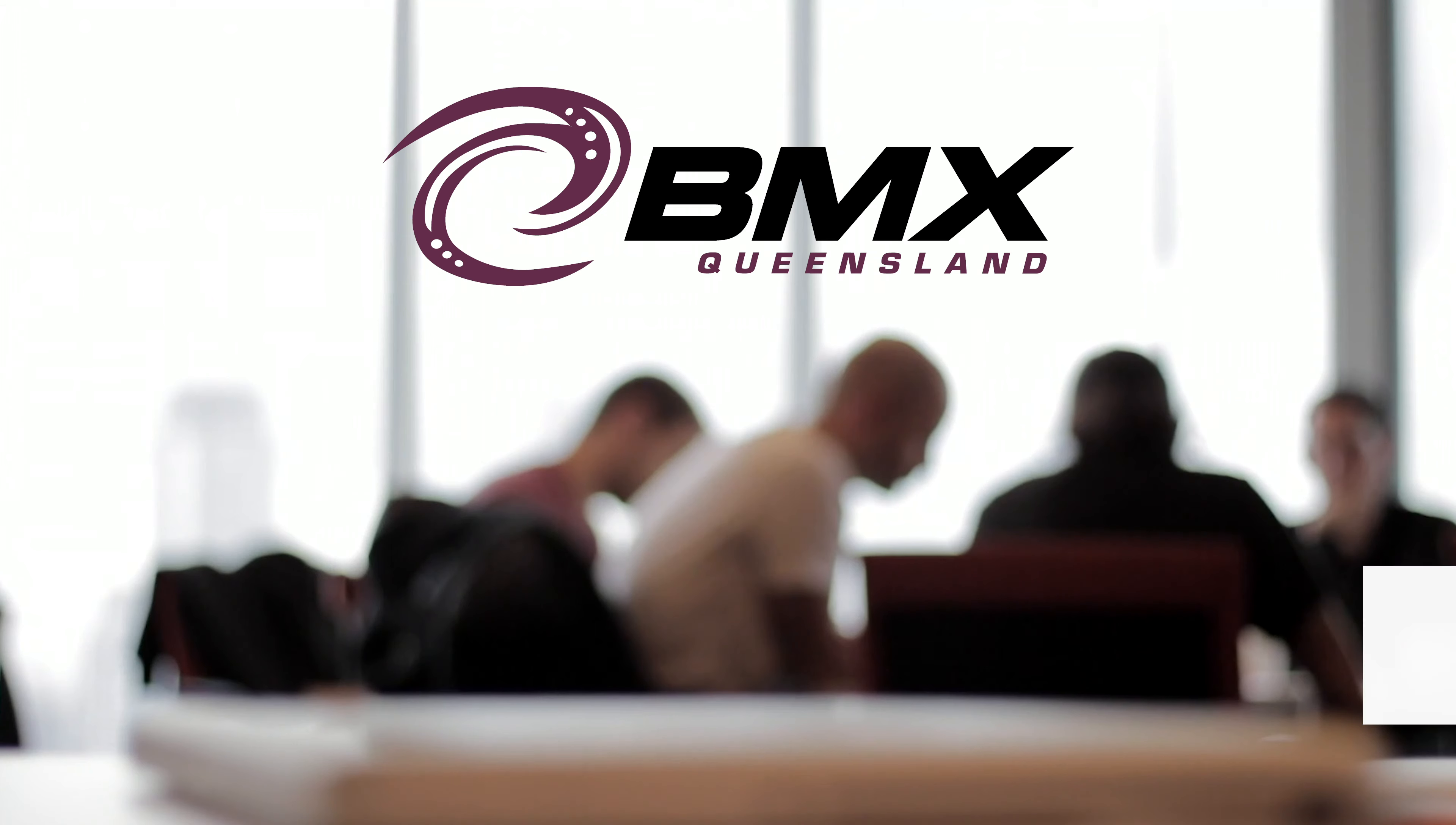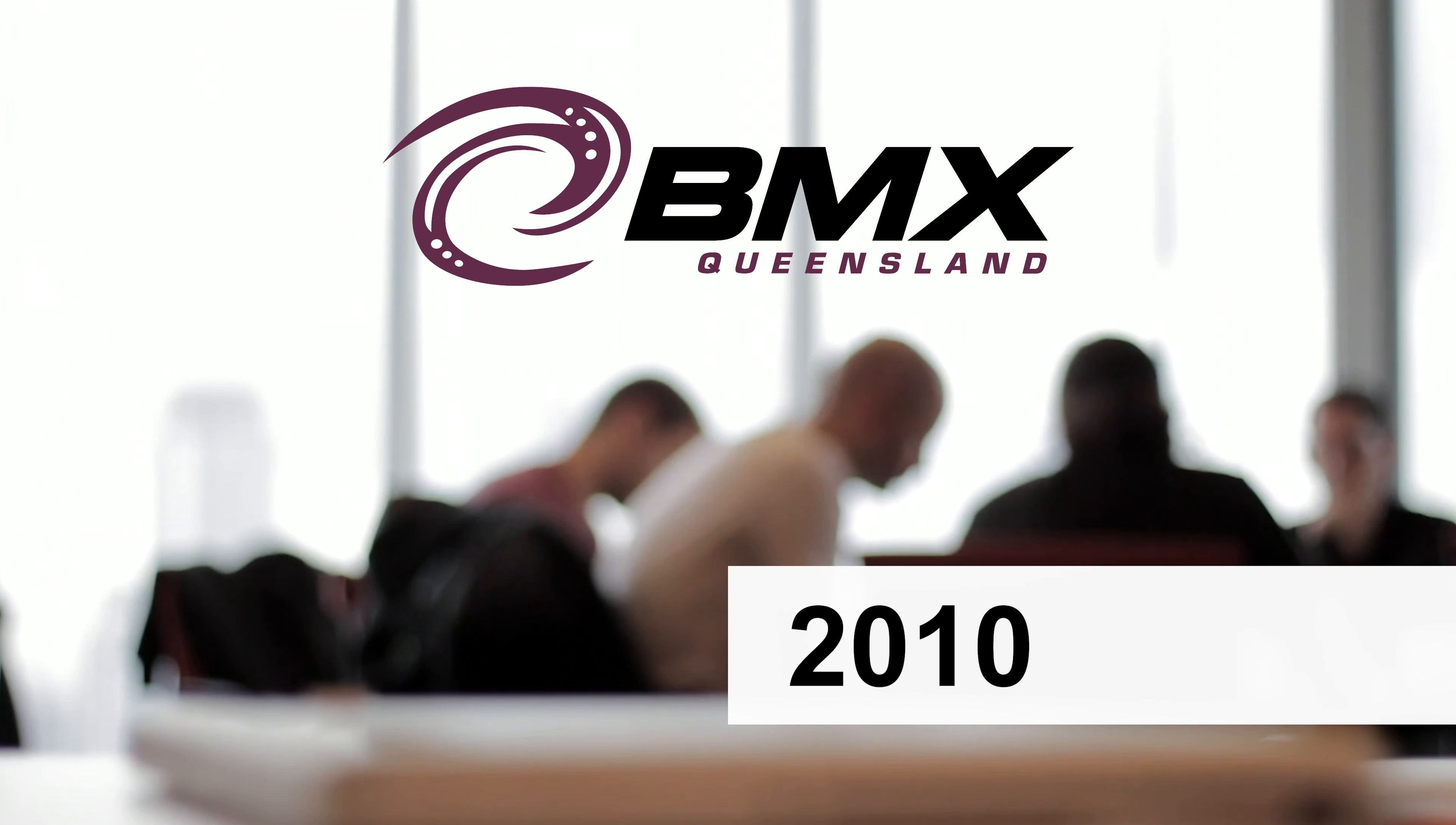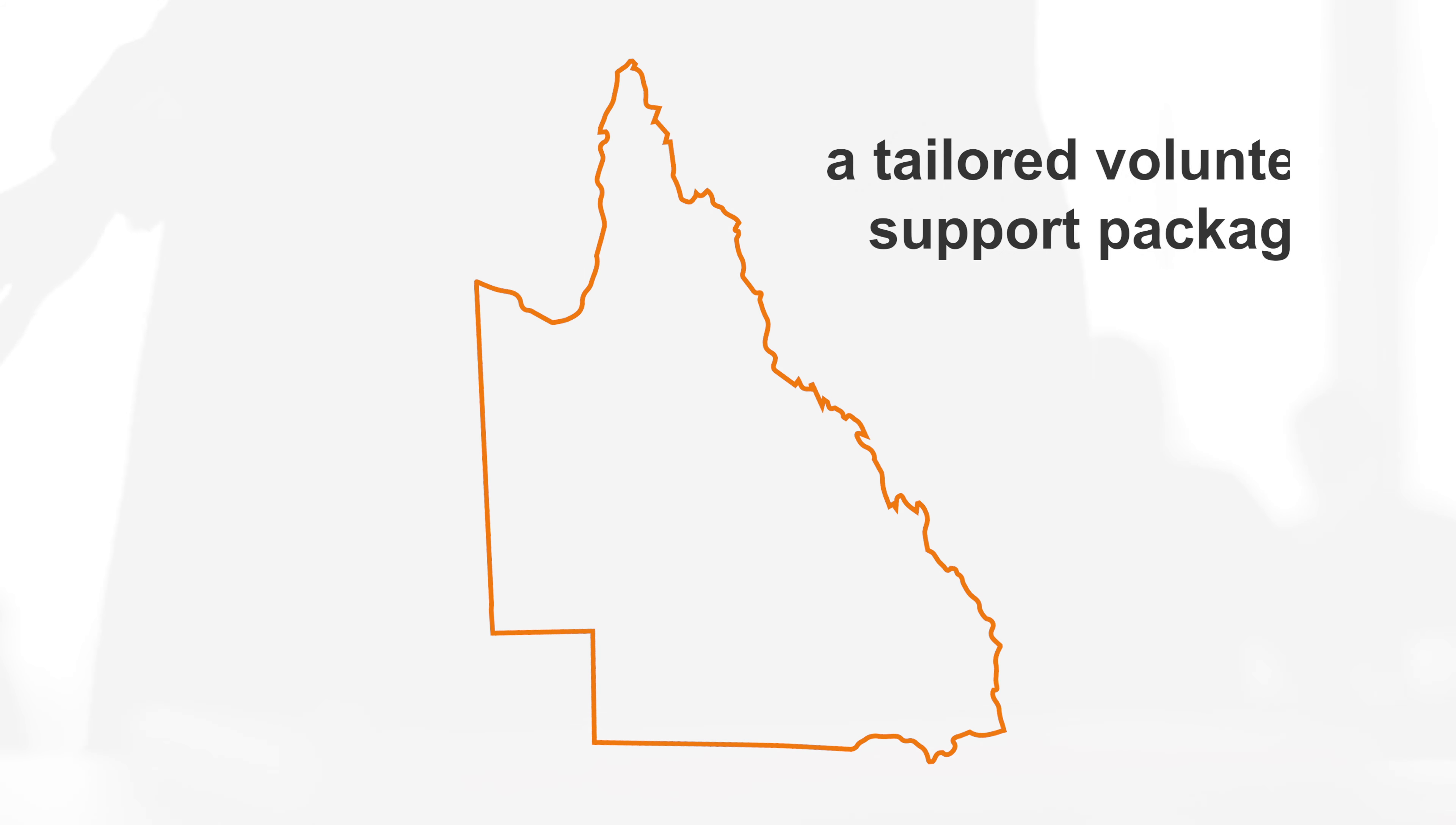BMX Queensland has worked with CPR Group since 2010. Over the years, CPR Group has developed and delivered a tailored volunteer support package for BMX clubs and zones across the state.